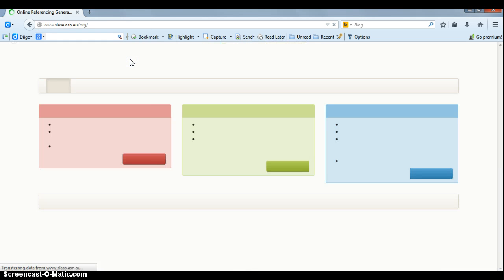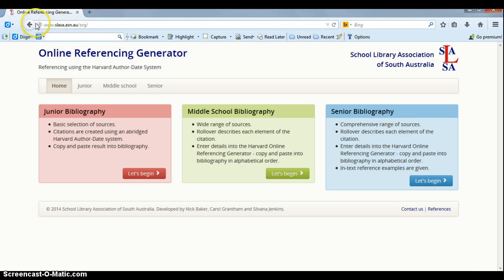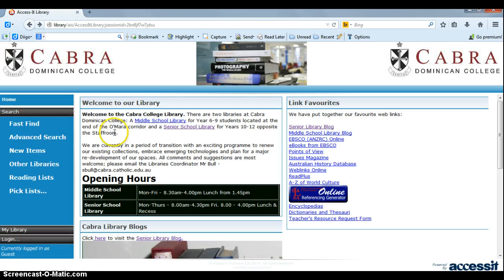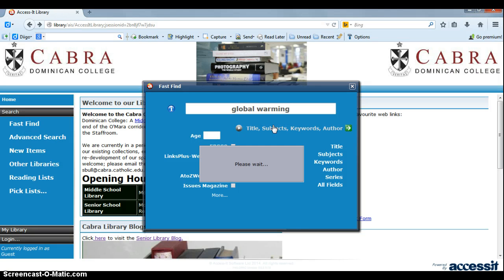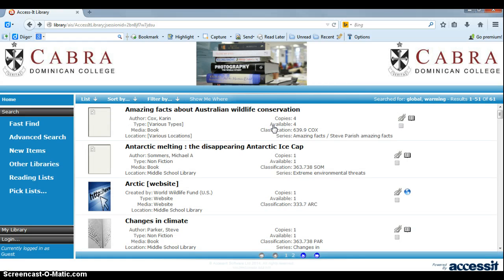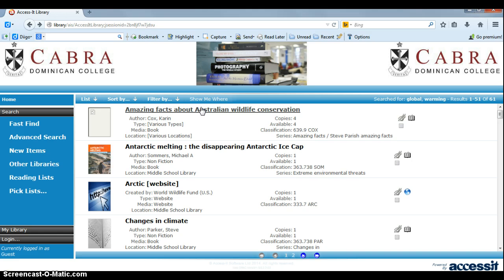If we want to use the Library catalogue, we're going to go back and do a little search using Fast Find. Say we put in a search term like Global Warming, for example. If we search here, we are going to find everything in the Library catalogue for Global Warming. It will produce the results, show how many there are, and we can click on a link for more information.